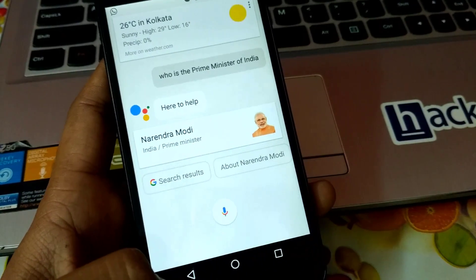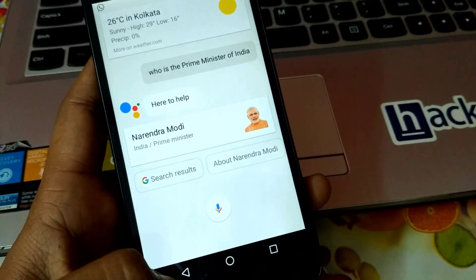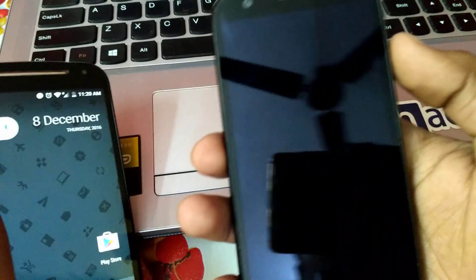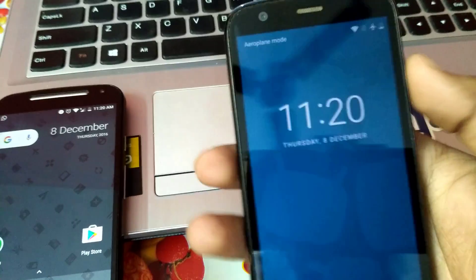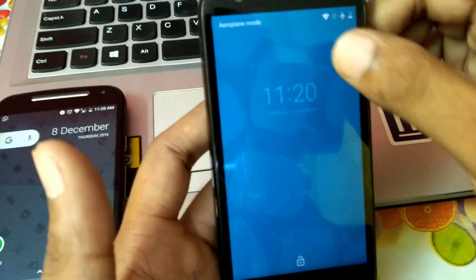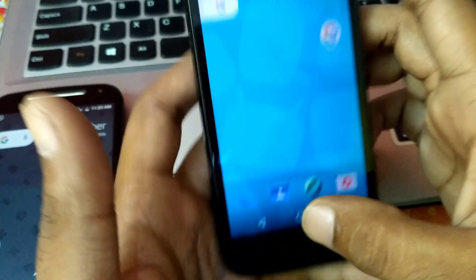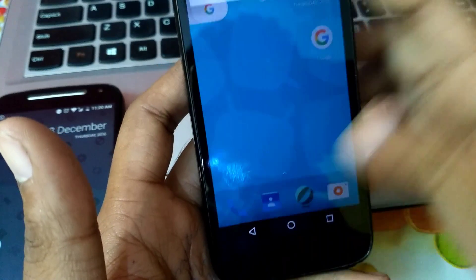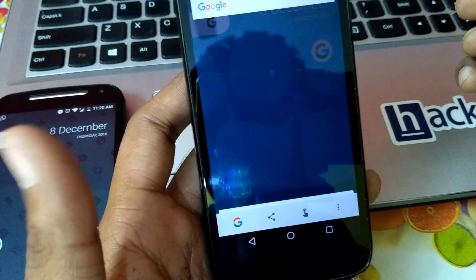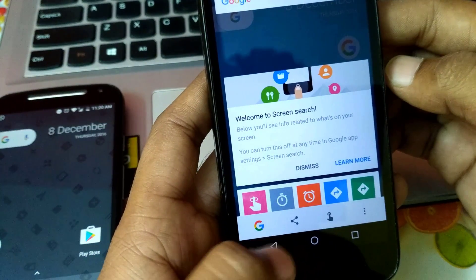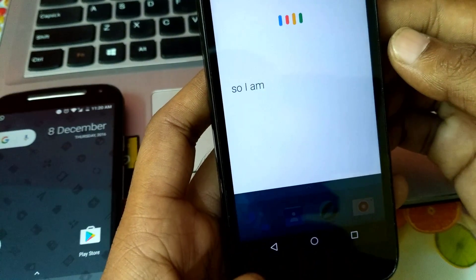Now I am going to show you how to install it. I am using my second phone, Motorola Moto G Falcon. Let's install it — as you can see here, it is not working; it is showing Google Screen Search. So I am going to enable it.